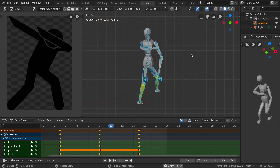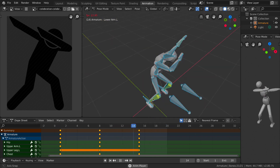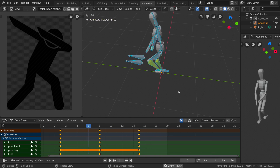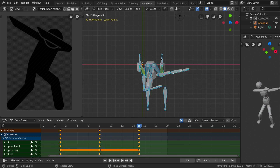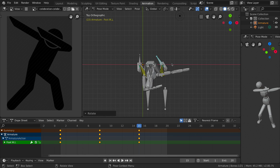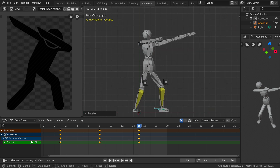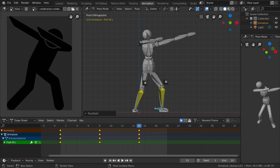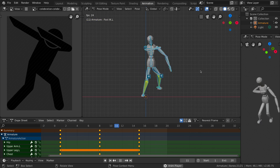Now if you play the animation, you can see we have created our dab animation for this character. We can also refine it — for example, on frame 15 go to top orthographic view and rotate the foot slightly to the side. Make sure the foot is still on the ground. Select everything again, replace the keyframe, and the animation looks much better.